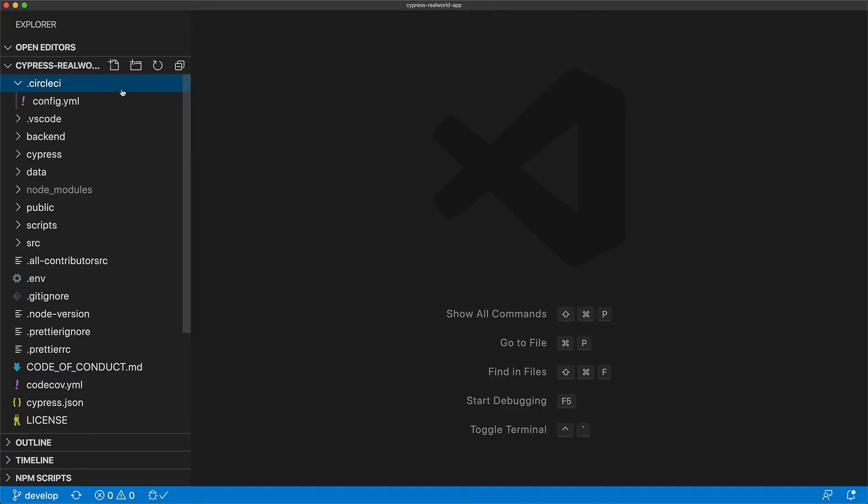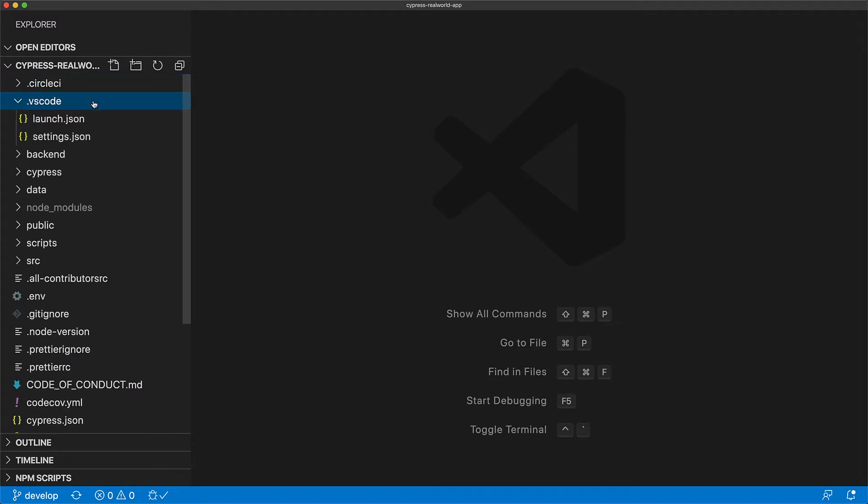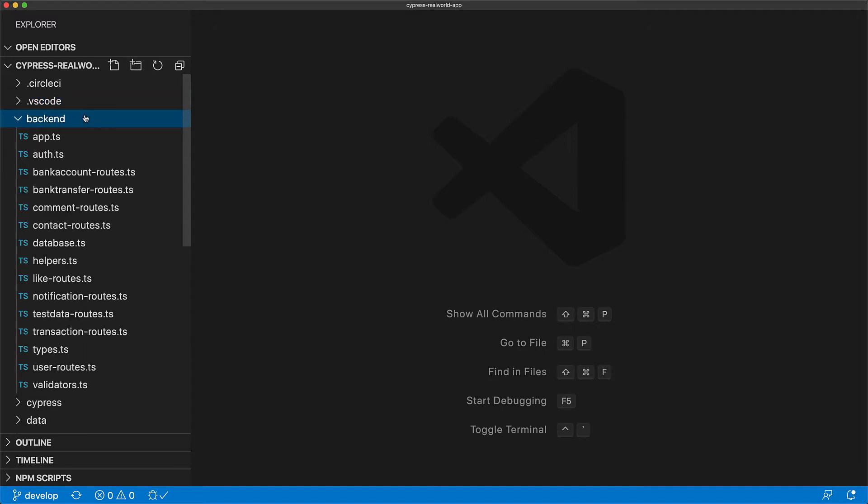Let's do a quick rundown of the folders present within the project. First up we have circleci which is the CI server used by this application and you can see it configured on GitHub. .vs code contains the configuration for this IDE that we are using which is VS Code. The backend contains all the source code for the backend of the application.